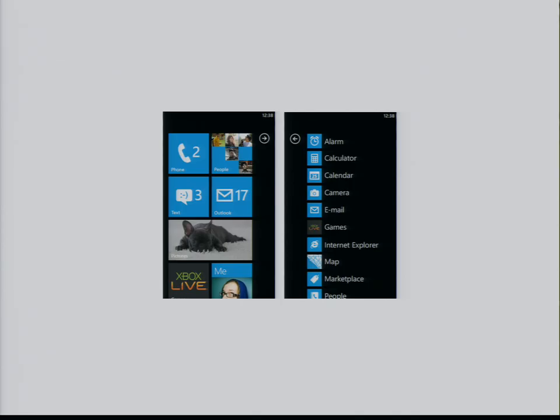Looking a little closer at our UI designs, this is our start screen having what we call tiles on the left side and all applications on the right side.